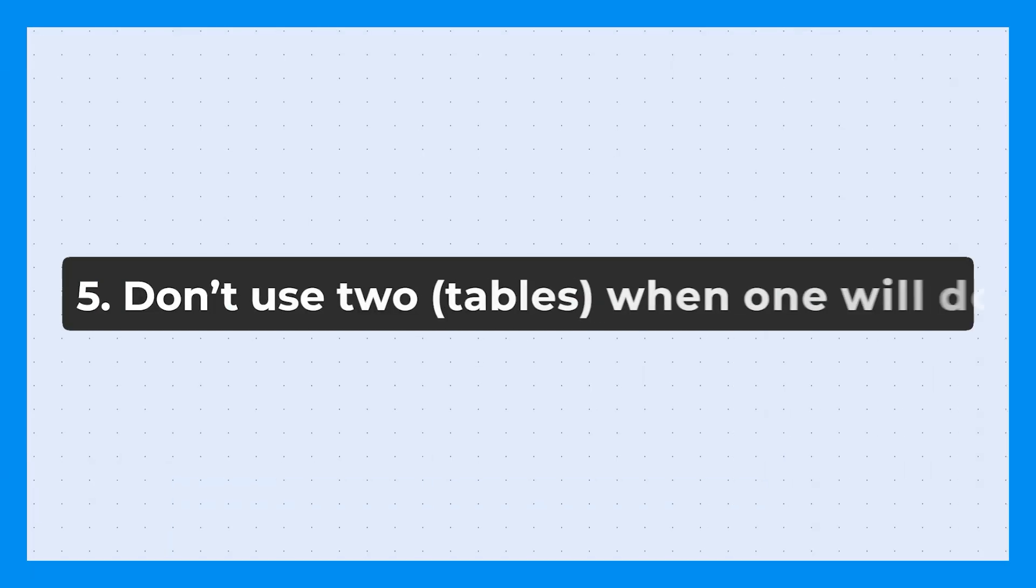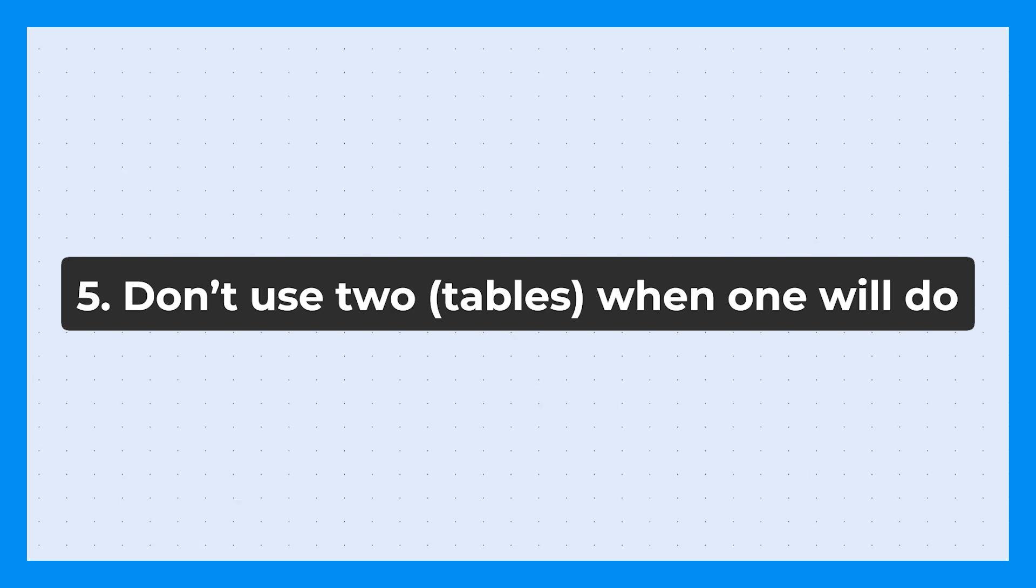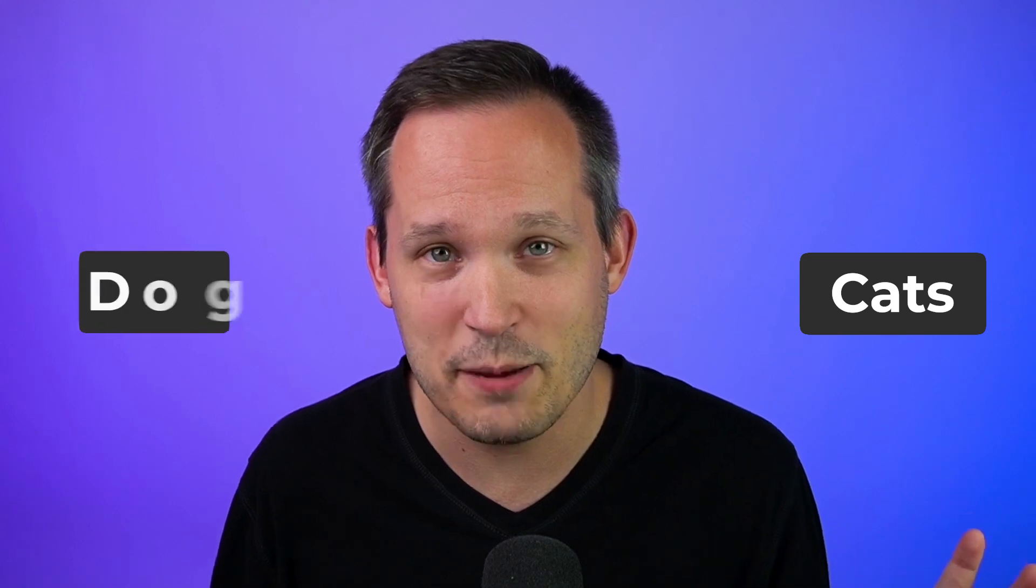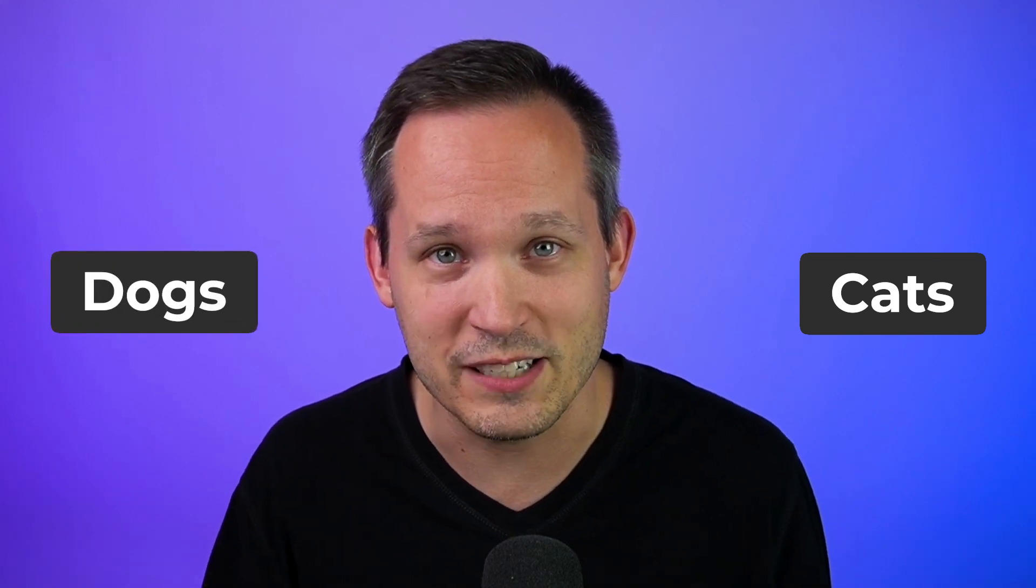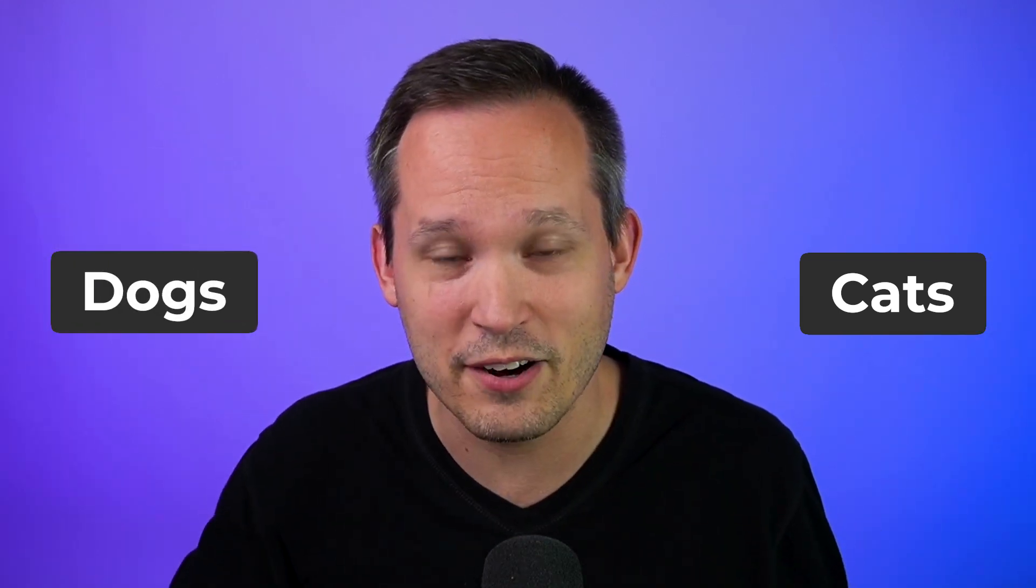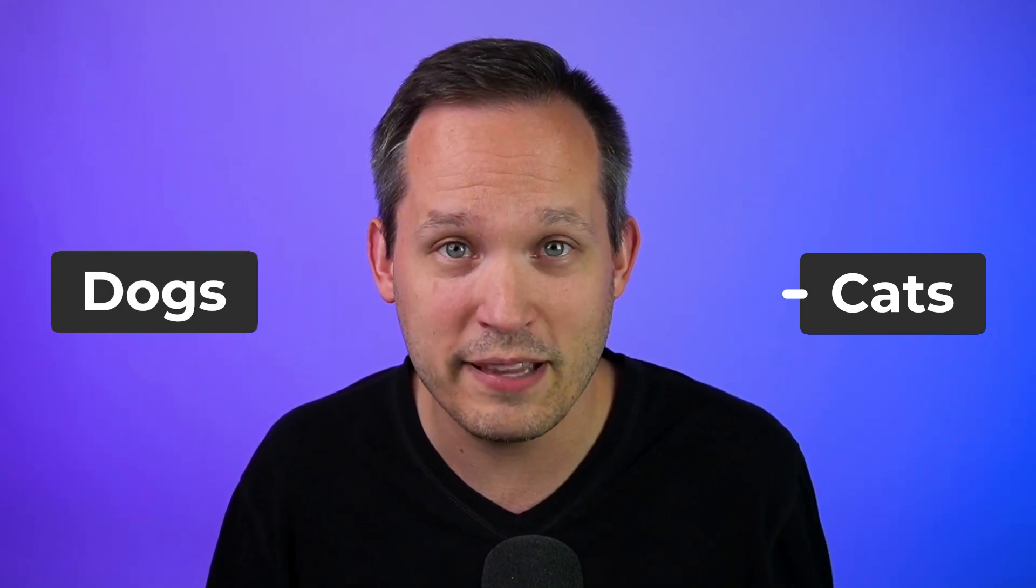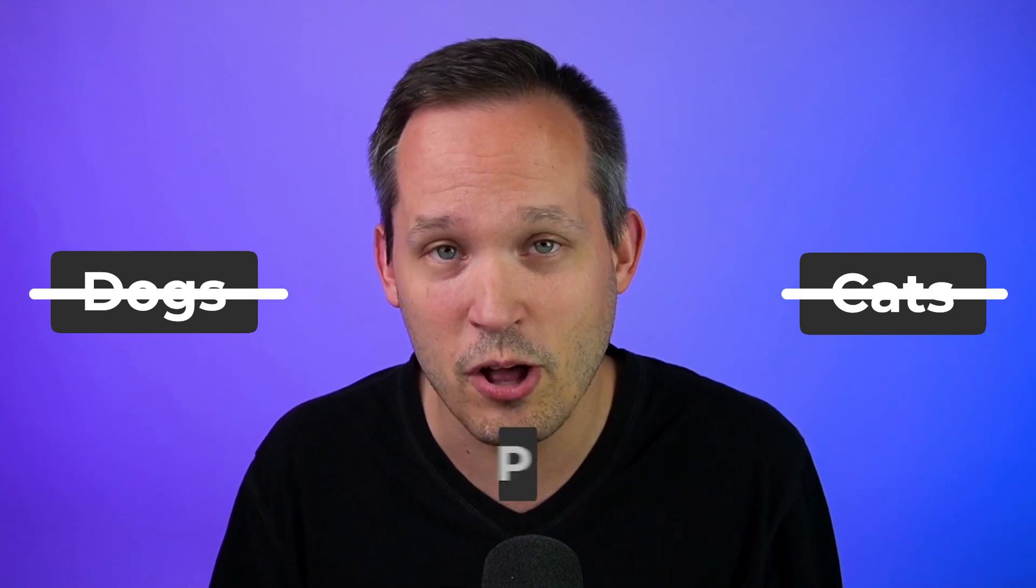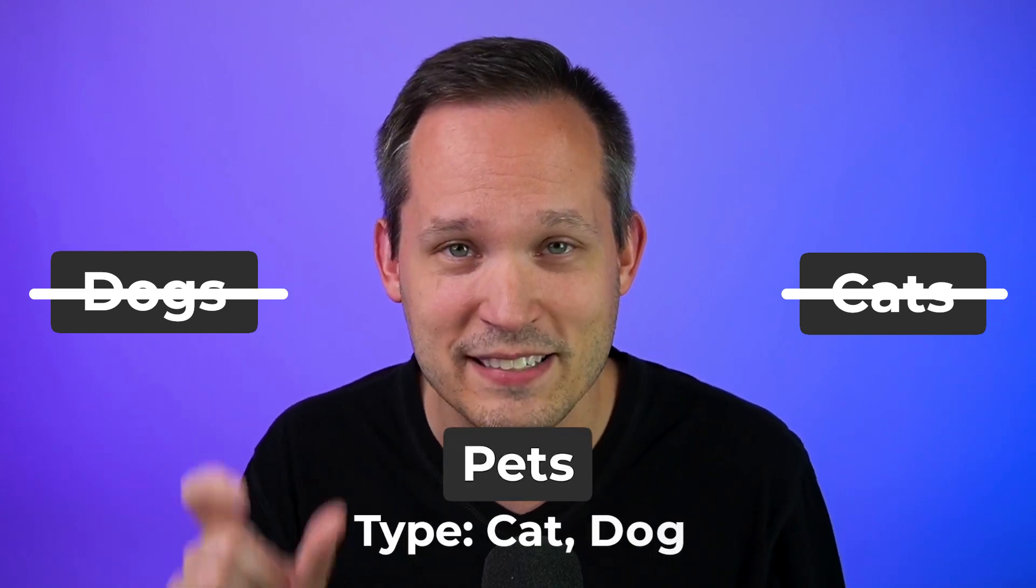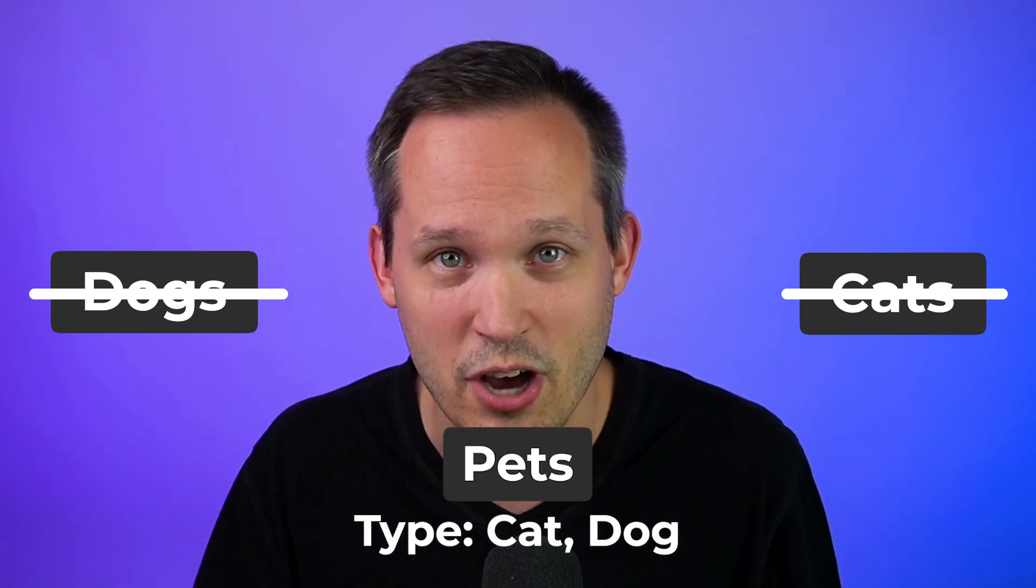Now in our previous tip, we were talking about how you should have a table represent a single type of object. And this next tip is actually the opposite side of the spectrum. It's that we don't want to have two tables that are really similar in nature as two separate tables. Instead, we should combine them into a single table. Now a non-business example here is if we had a table for cats and a table for dogs, and we had cat records and we had dog records, when in reality we could probably have a table called pets, and we could have a type as a differentiator between cat and dog.